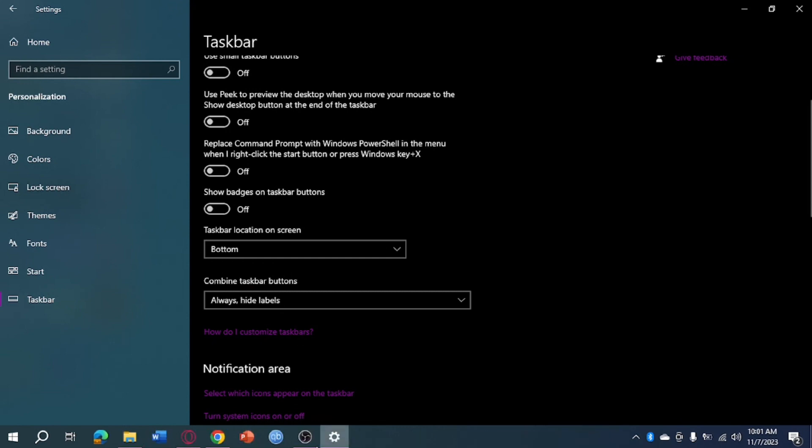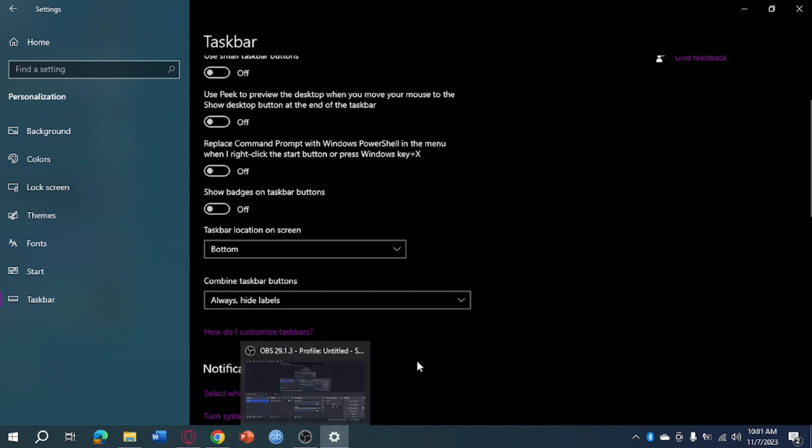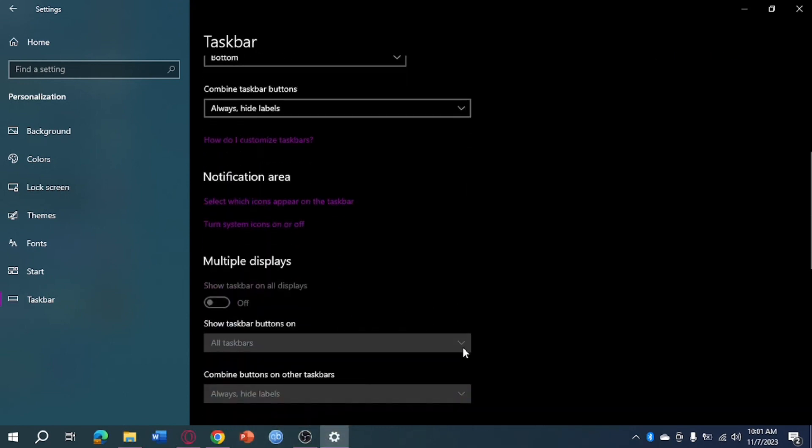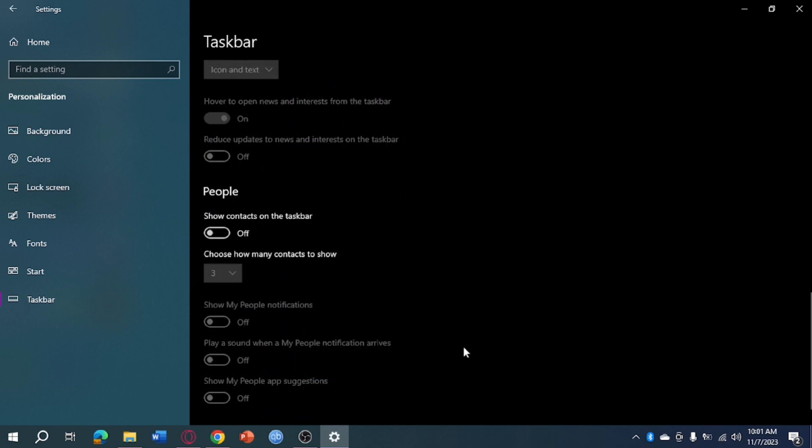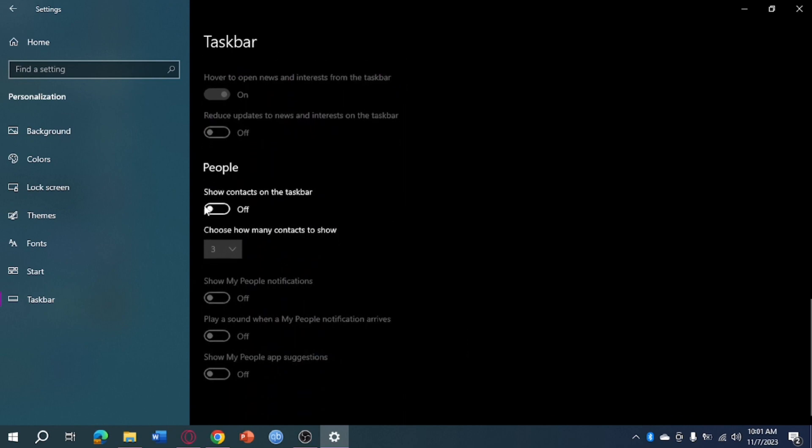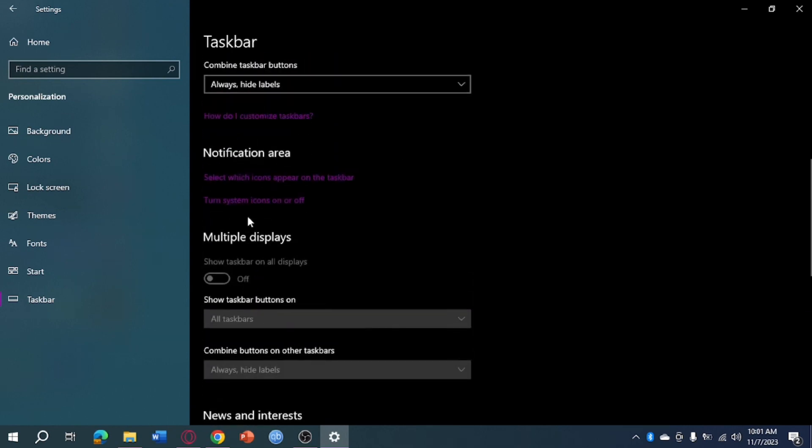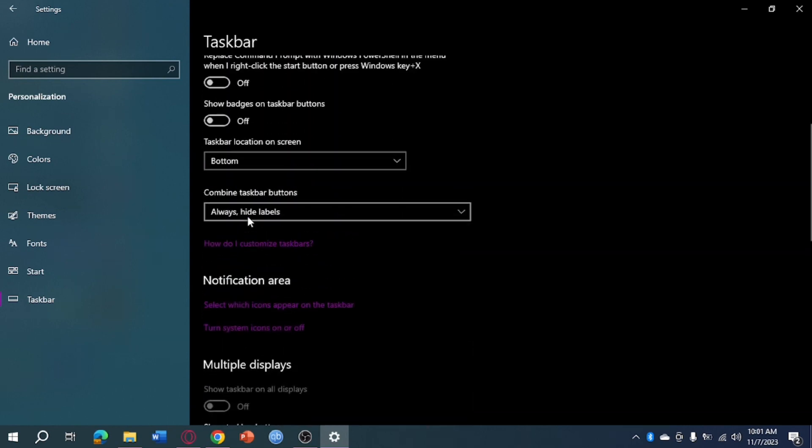As you can see, it has become smaller. What we need to do next is head over and scroll and make sure that all of these are turned off.